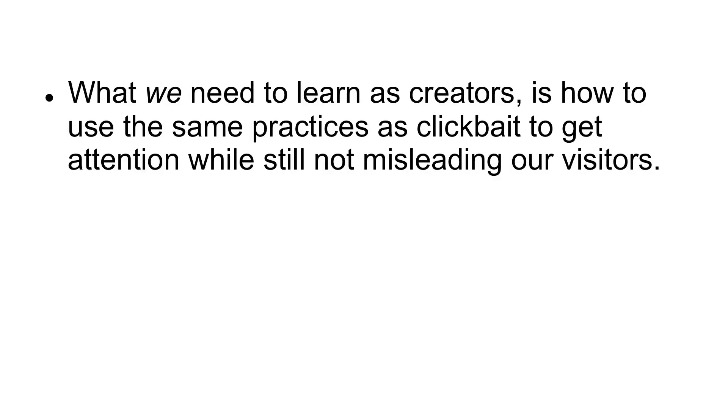What we need to learn as creators is how to use the same practices as clickbait to get attention while still not misleading our visitors.